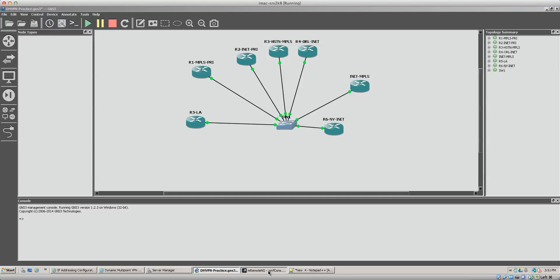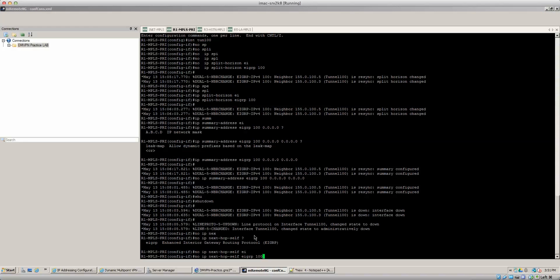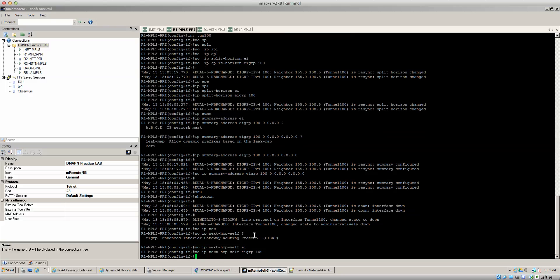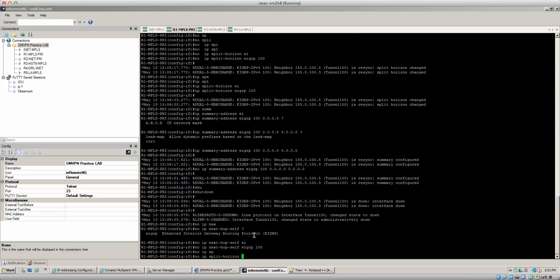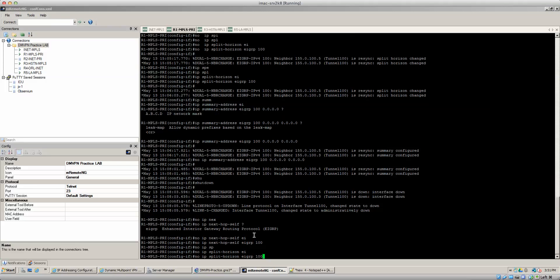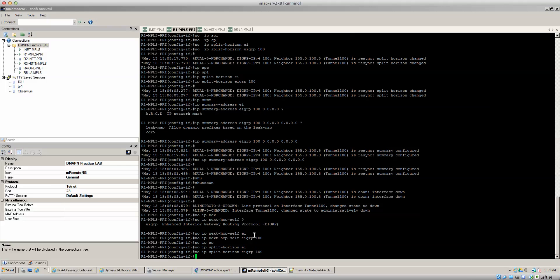Now, so that's why that command's needed. And then we want to do a no IP split horizon because of the fact that we need to do full routing updates into the routing table. We need to make sure that all the spokes are able to learn each other's networks. So we'll do that. Beautiful, so that's done.